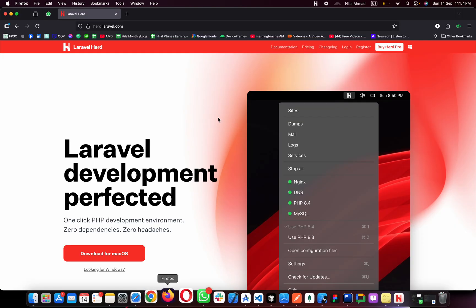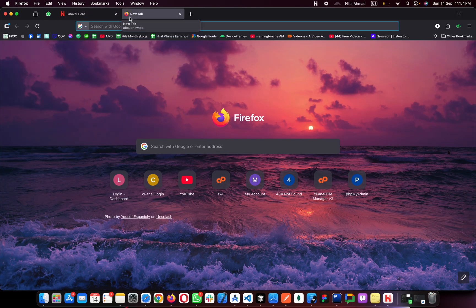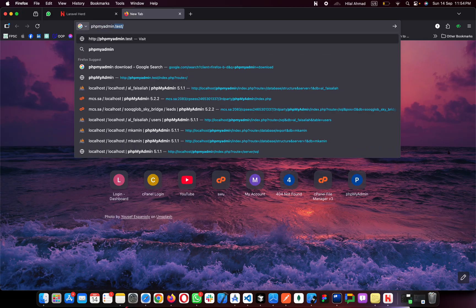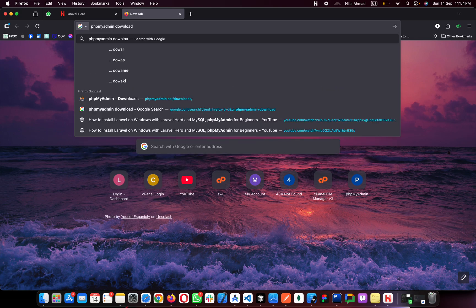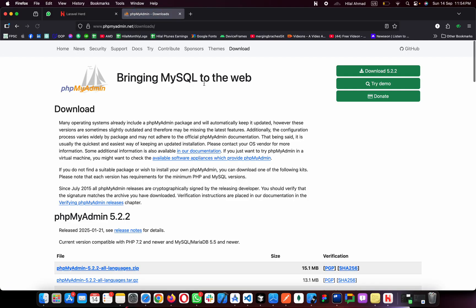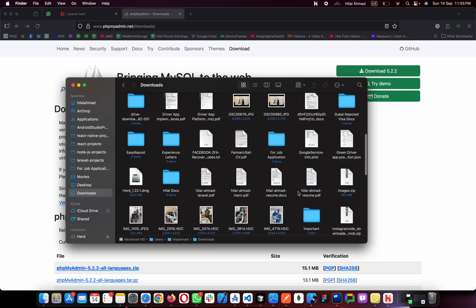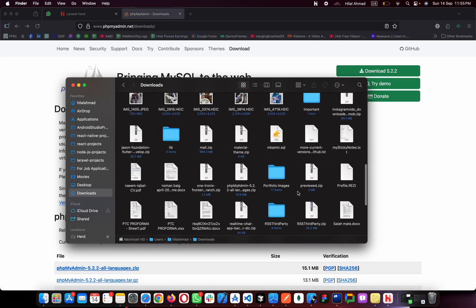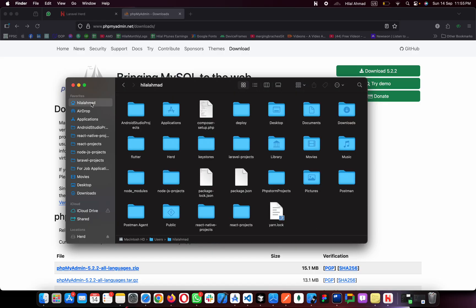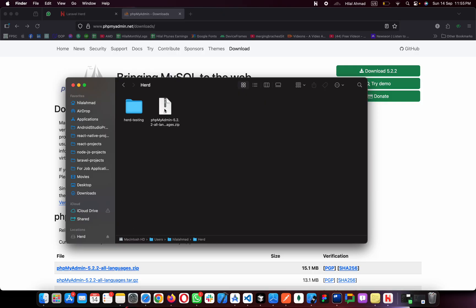Now, how do we use phpMyAdmin with Laravel Herd? Open your browser and search for 'phpMyAdmin download'. Open the official phpMyAdmin.net website and download it. I've already downloaded it. You just need to copy it — copy it from your downloads and go to your user folder, then your Herd folder, and paste it there.